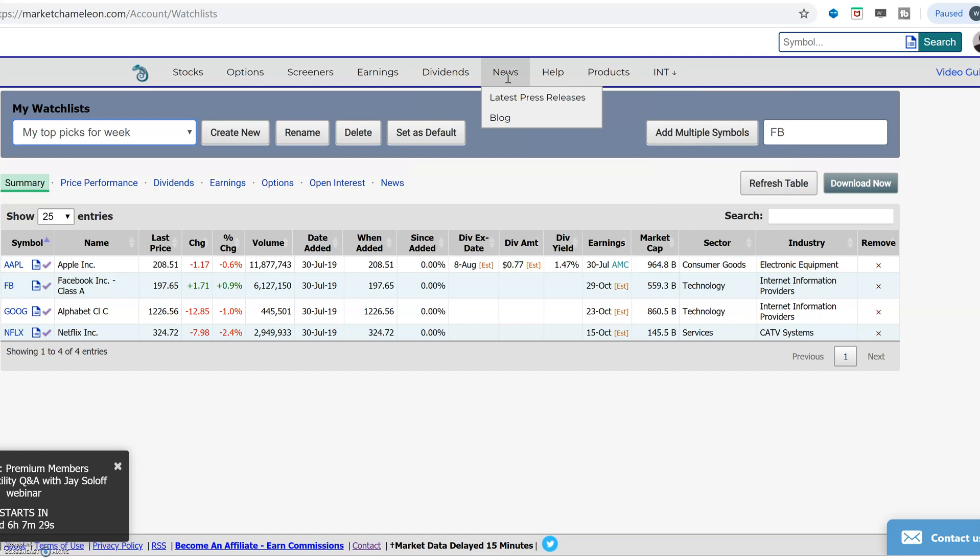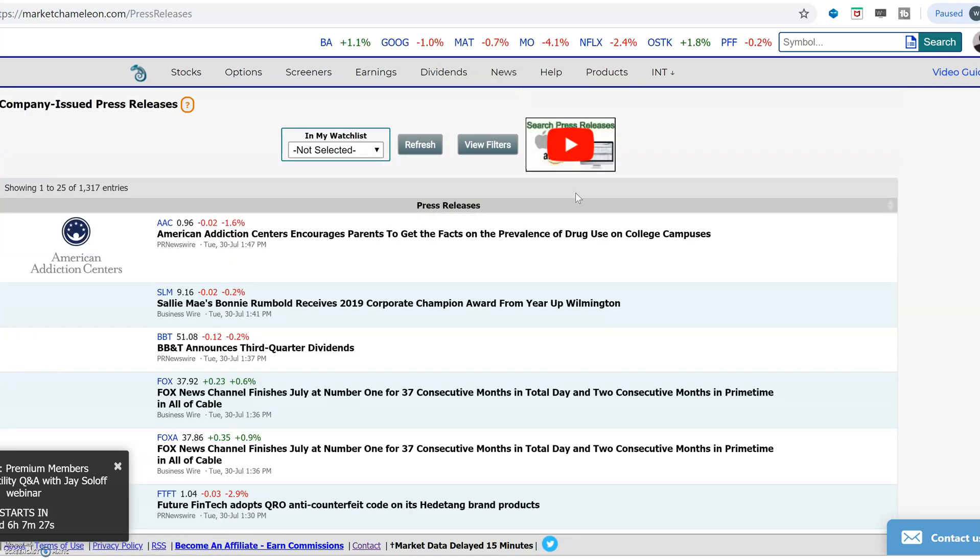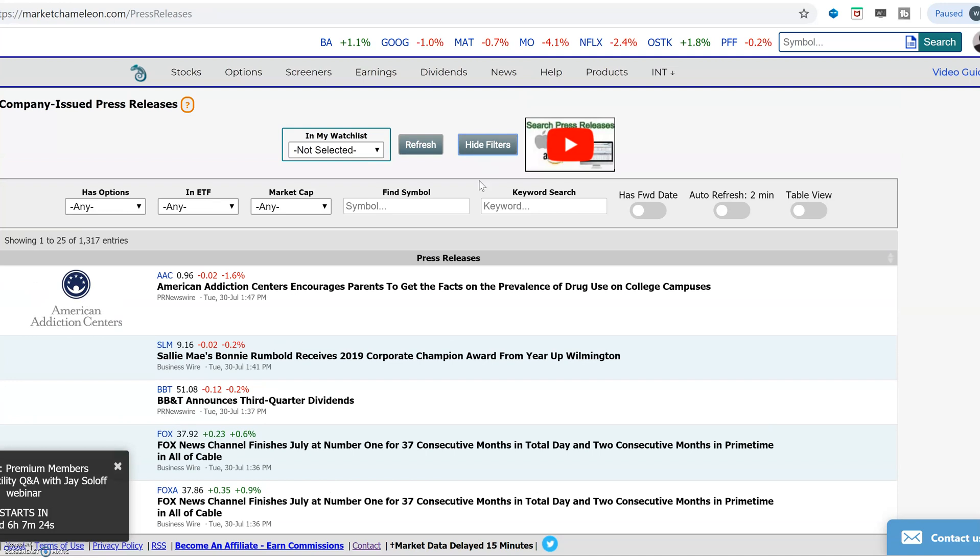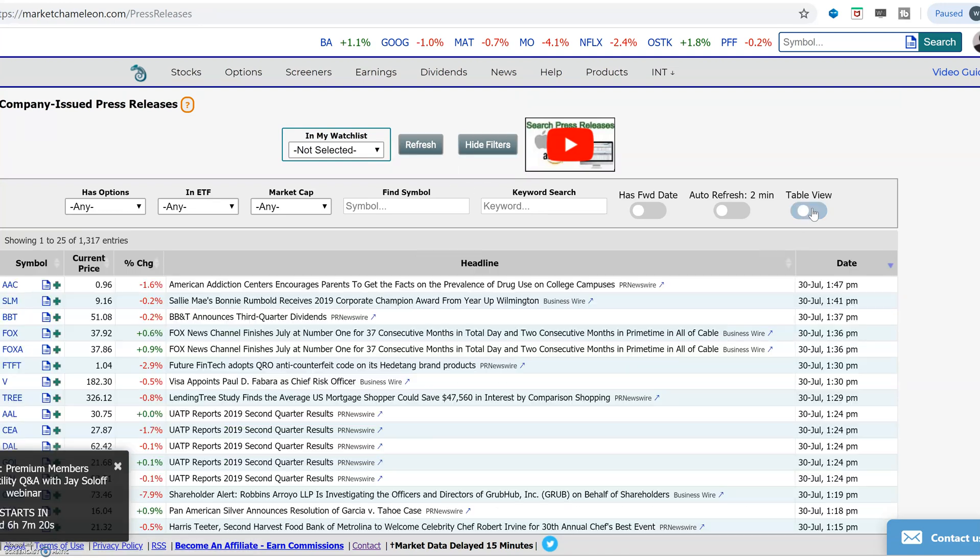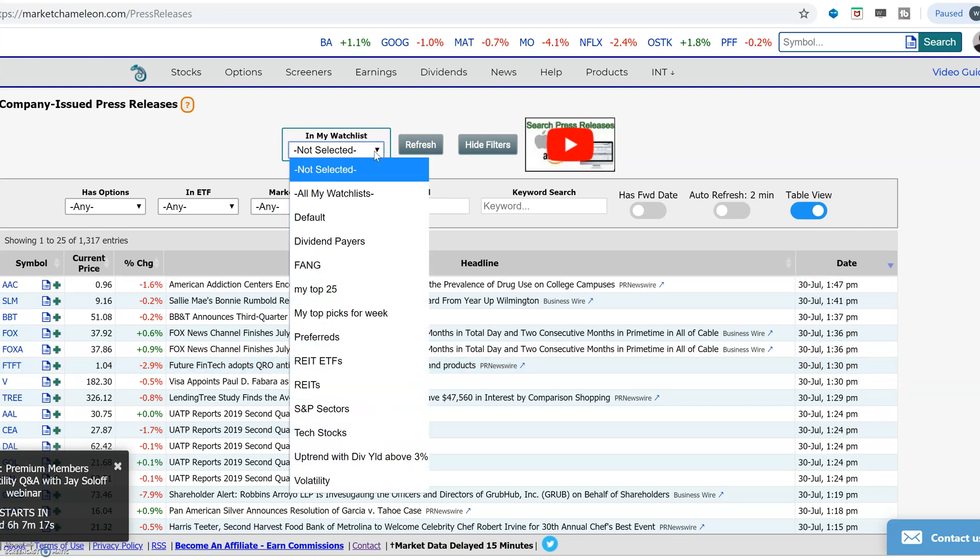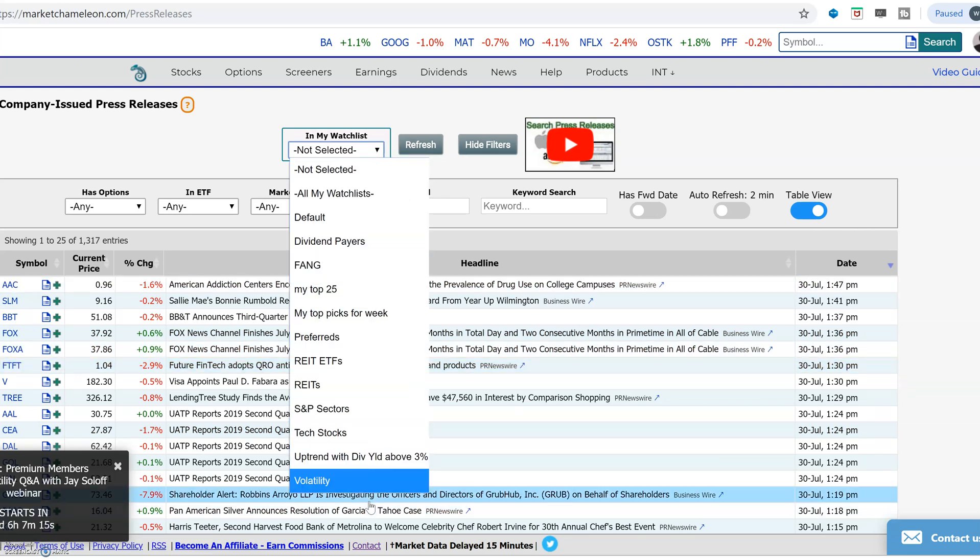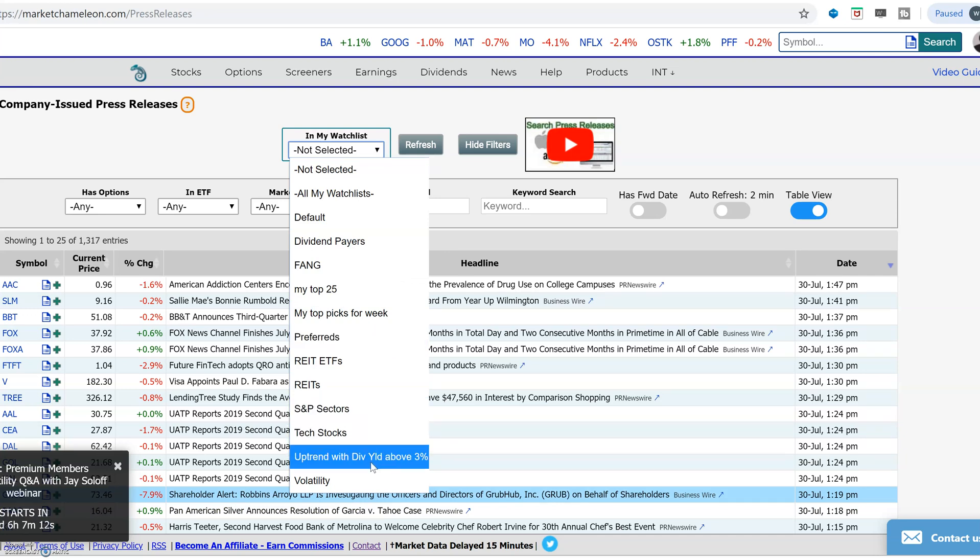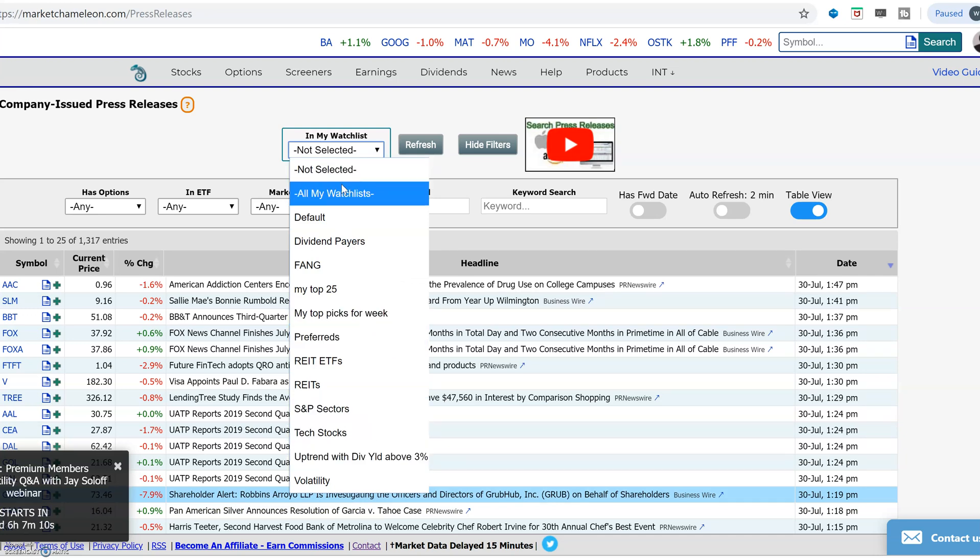For example, let's go to news. If we want to see latest press releases, let's look at the filters here. I'm just going to, just to make it easier, I'm going to switch it to table view. Let's look for any news in our stock watch list. Let's look at all my watch lists put together.